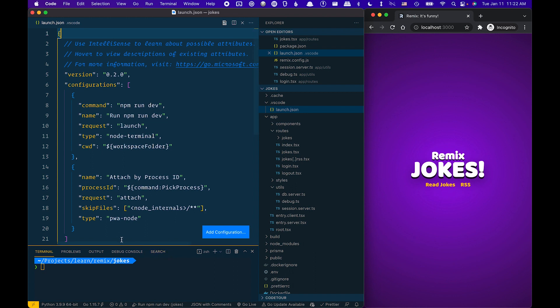If you're using Express or any of the other providers, you can use the attach by process ID and attach to the node that's running your server side.